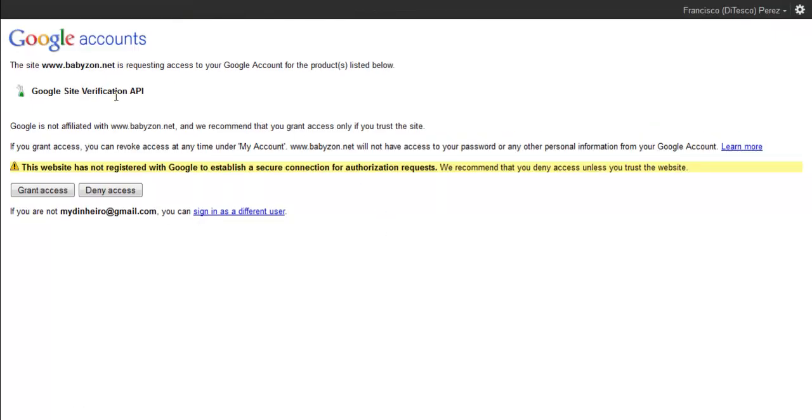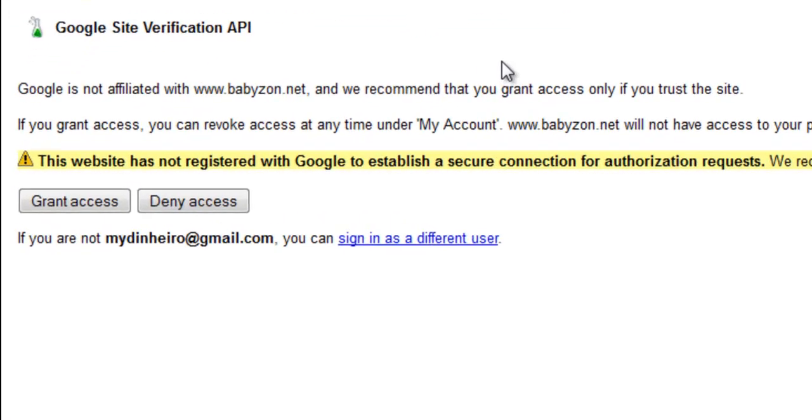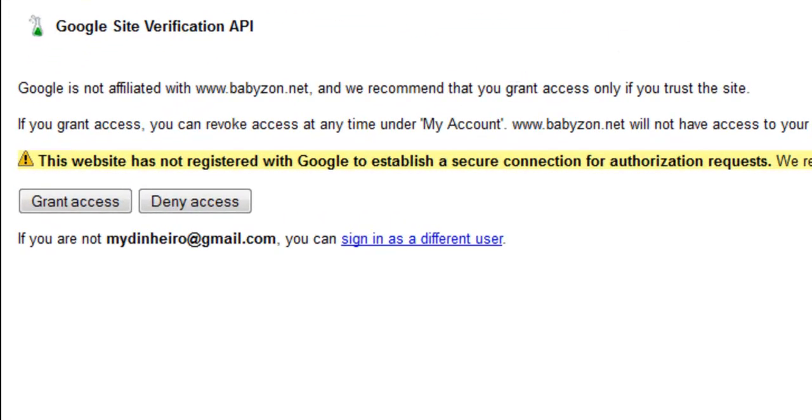Okay, so what it's doing now, it's going through Google Site Verification API and since you've already logged in your Webmaster Tools account, all you have to do is click on grant access.